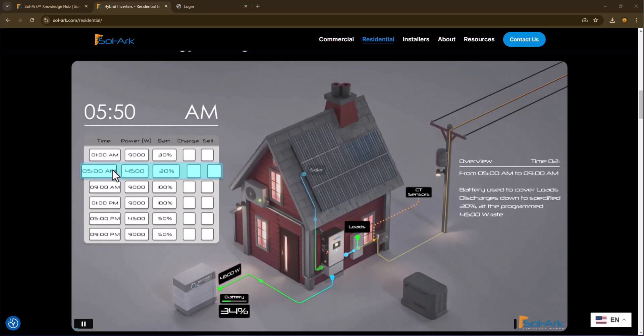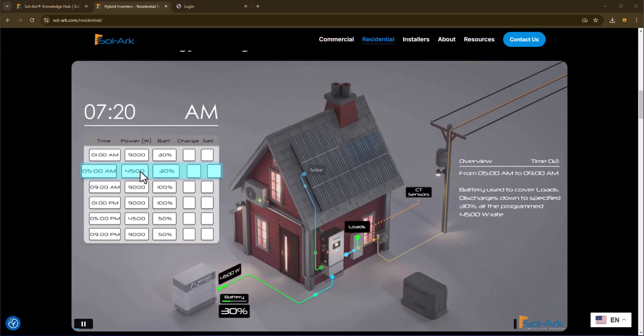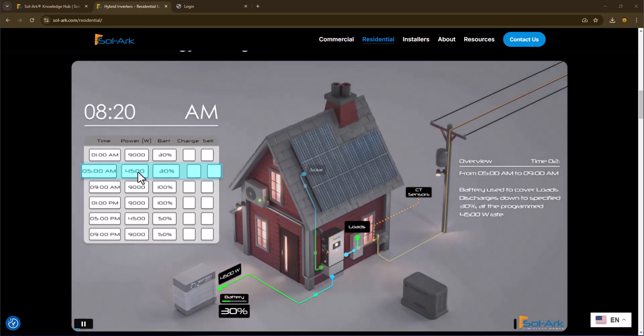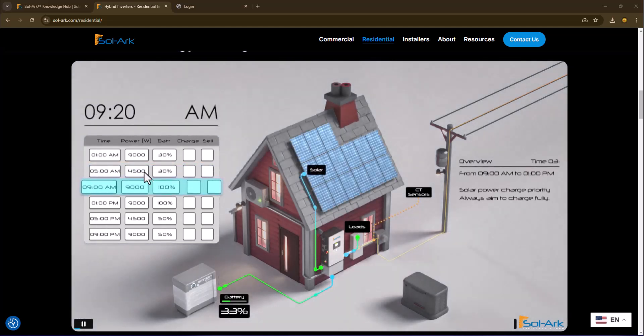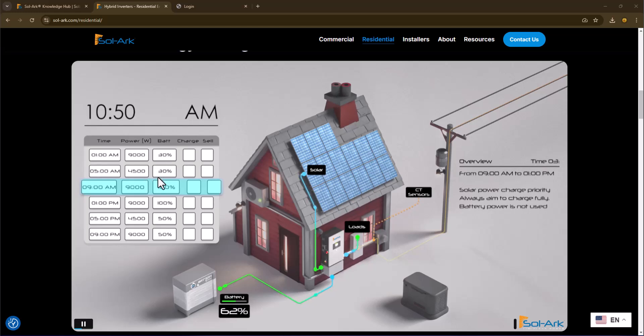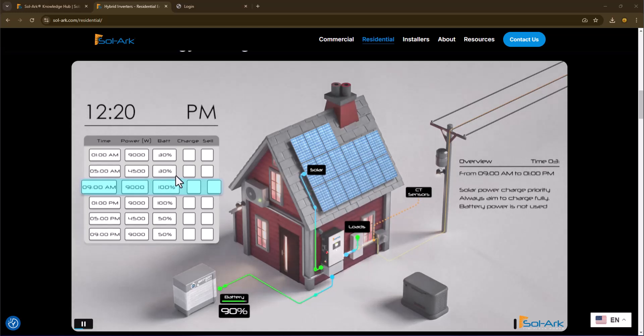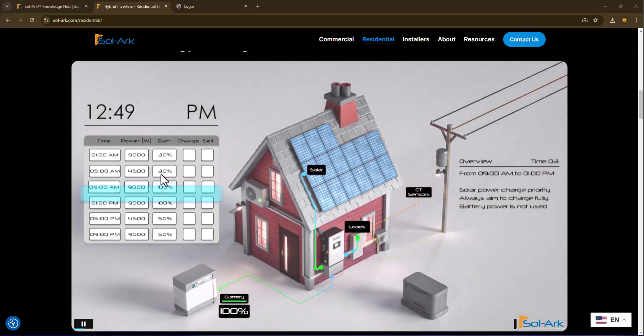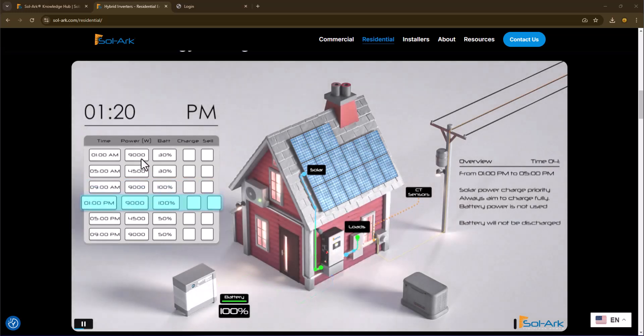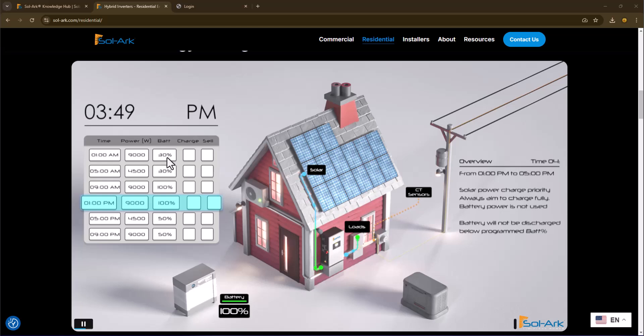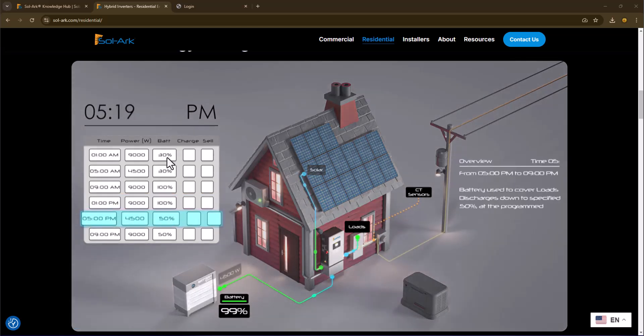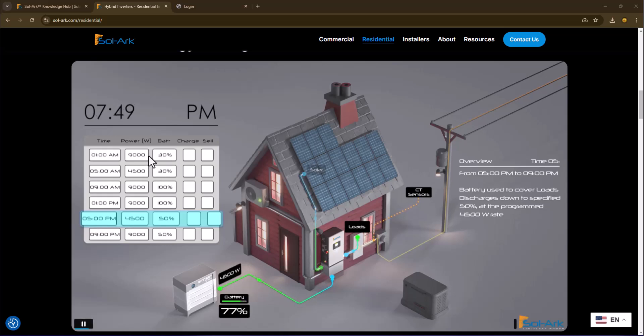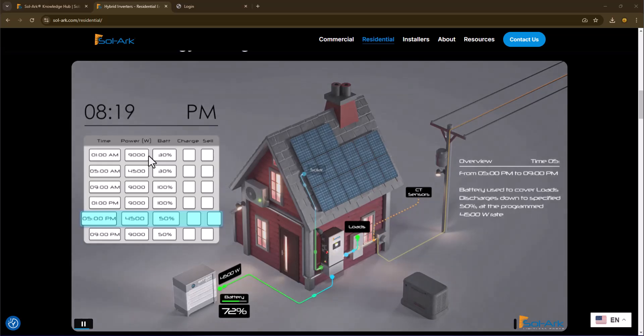At 5 AM until 9 AM, we're going to only use 4500 watts to supplement the power coming in from the grid, and we're only going to discharge the battery down to 30%. Now, in this case, if the battery hits 30% and you've reached your load or your battery limit, it will stop supplementing from the battery and it will pull 100% of your power needs from the grid.